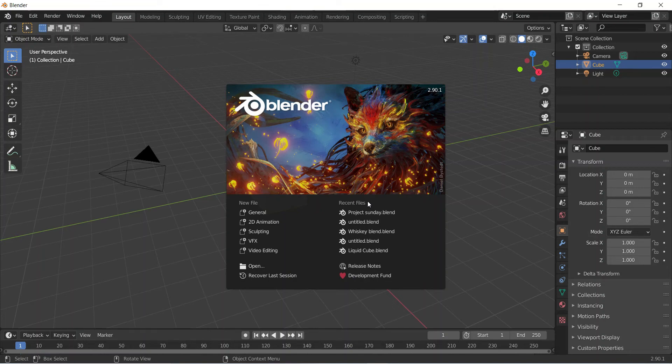Hey everybody, I'm back again after surgery with another Blender video for you today. We're going to be looking at something nice and simple - how to make an object rise out of fluid and have the fluid interact with it. We're going to be doing it in Eevee so it won't be too hectic on your computer. Let's just dive straight into it without further ado.